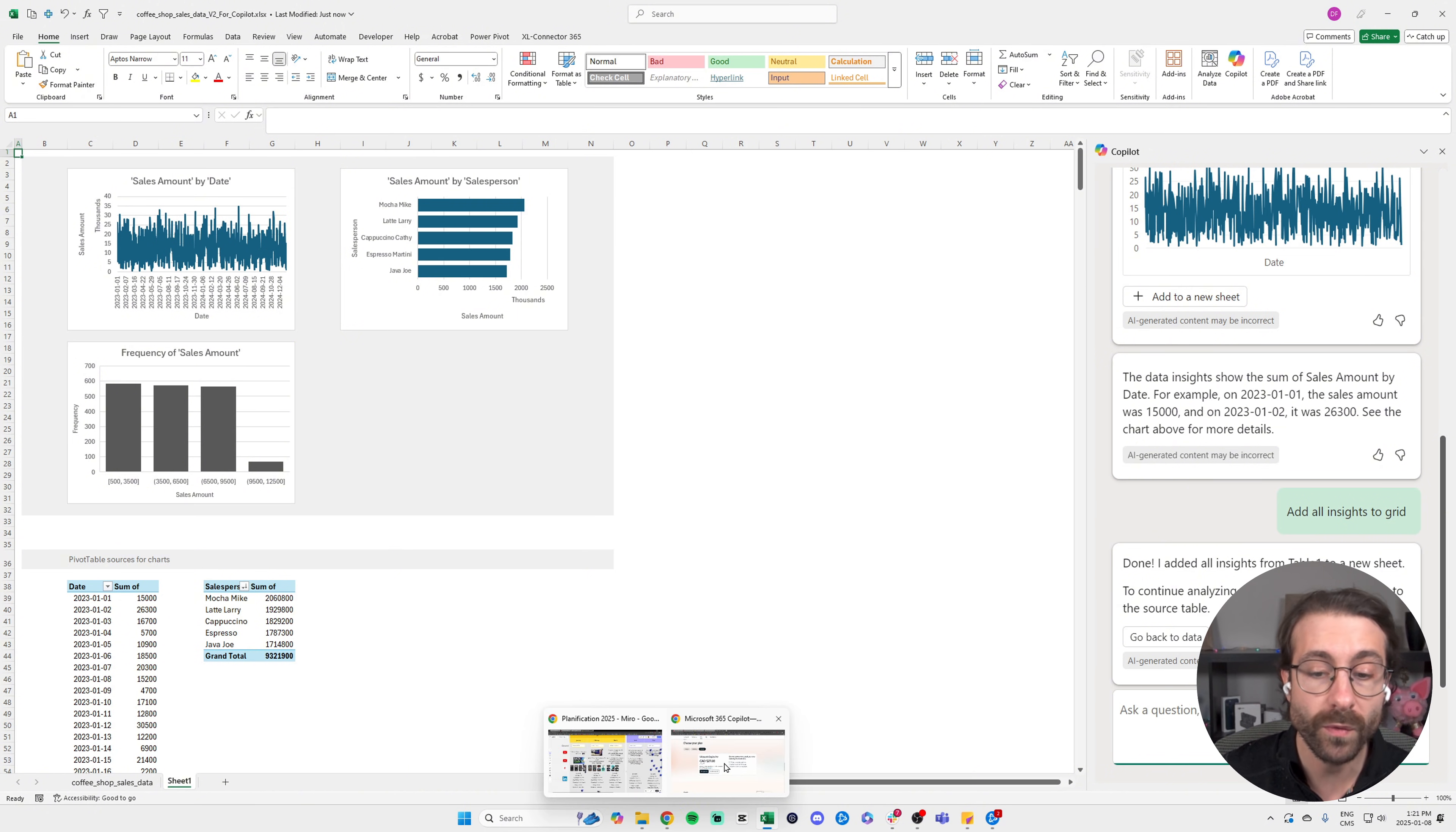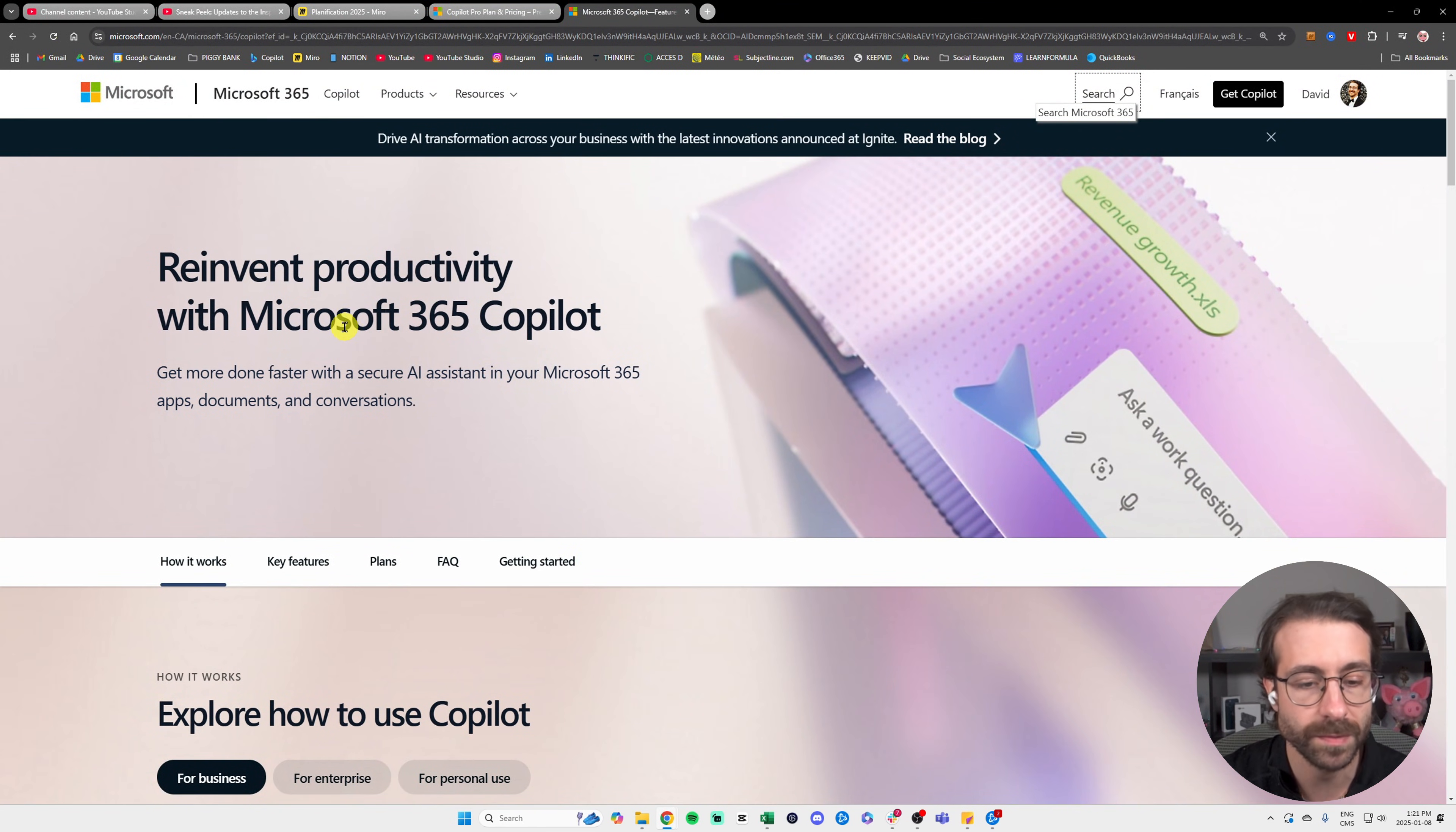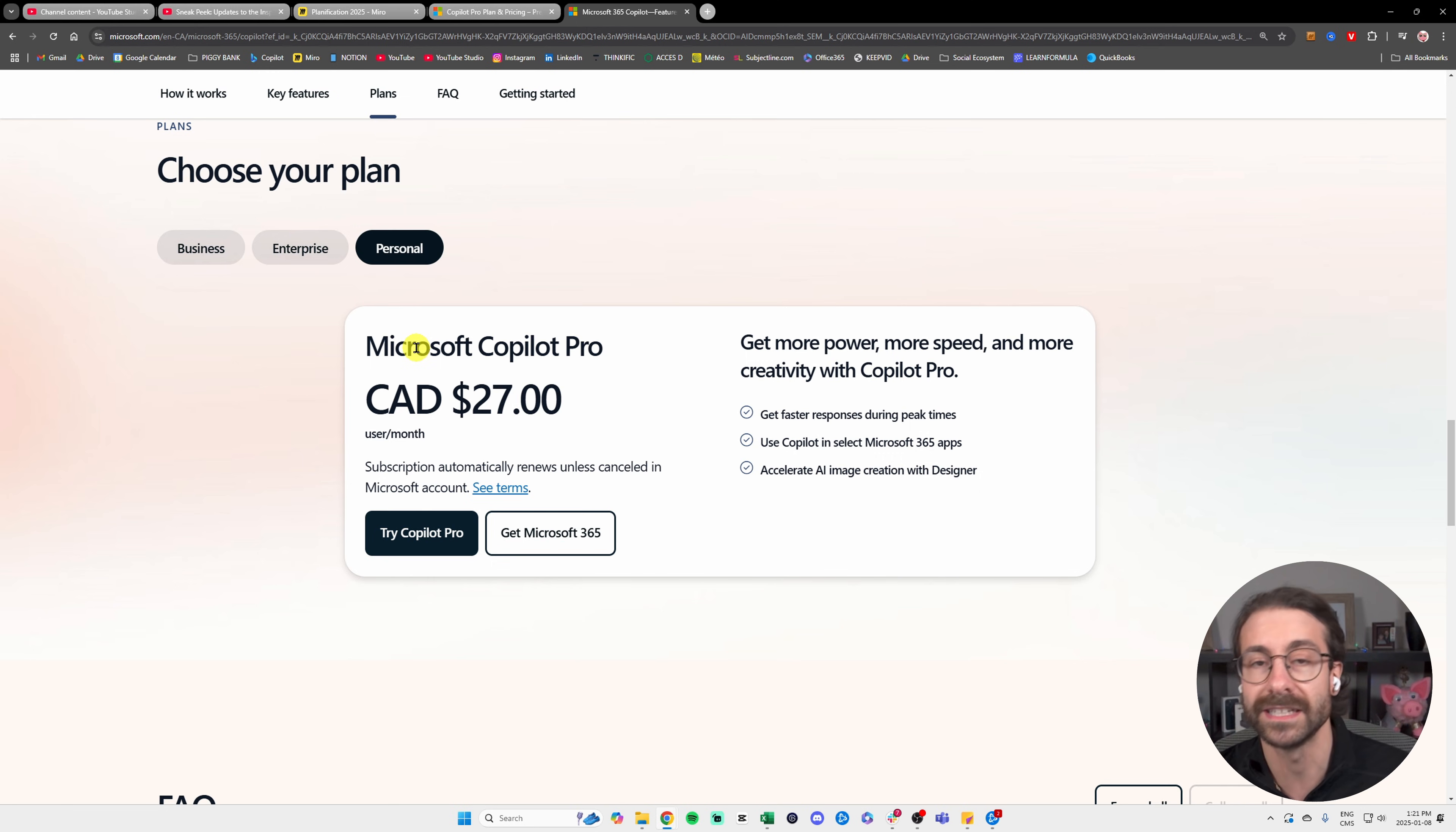We'll head over to this website right here, which is Microsoft Copilot. I'll put the link in the description, and you'll head over to Plans here.